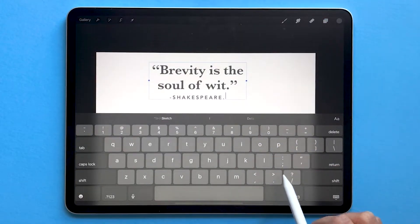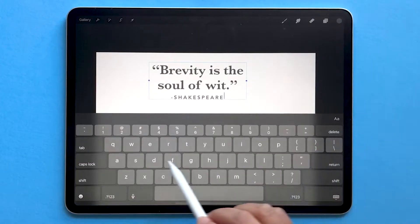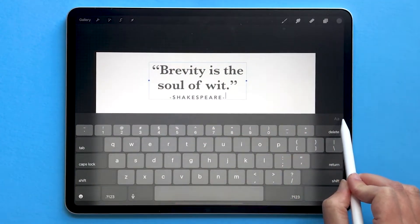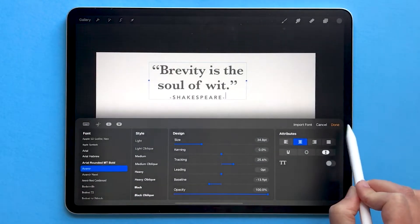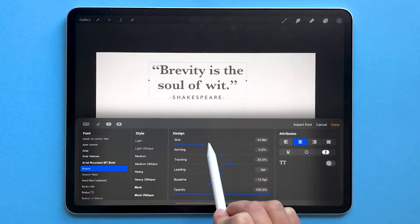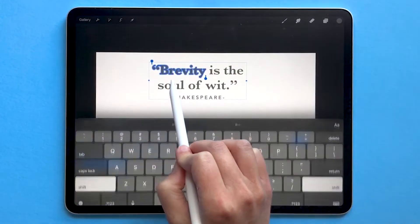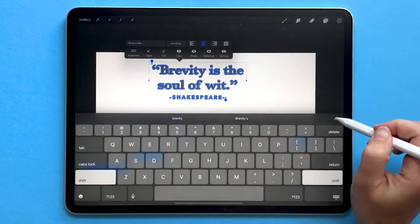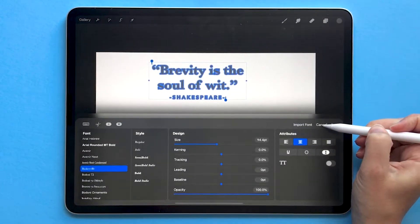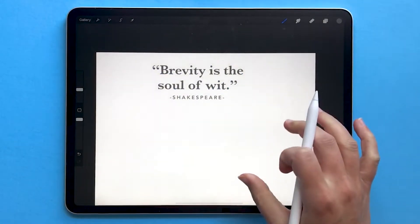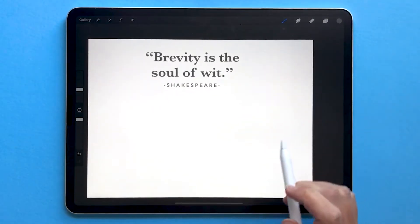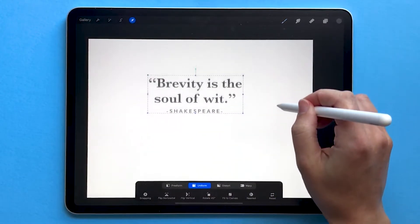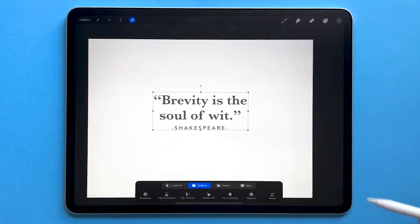To edit your text, you can tap on the layer and choose Edit Text. Now you can make changes to your text. If you want to edit the settings, tap on the little A in the bottom right. But if you notice that nothing's changing, it's because you need to actually highlight your text and make those changes. You can cancel to discard any changes. Once you have your text written, you can move your text by tapping on the arrow and repositioning on the canvas.